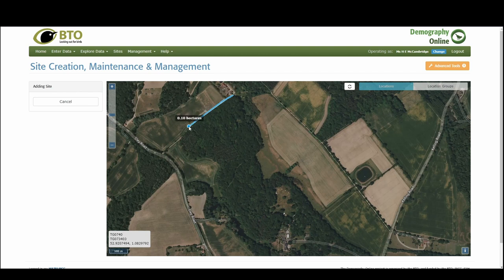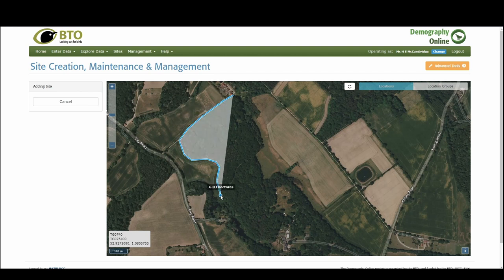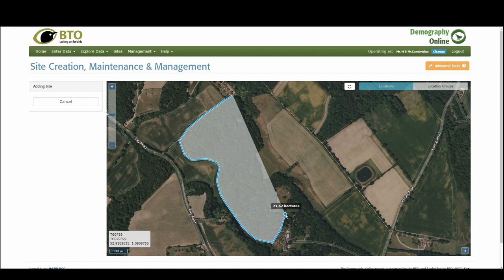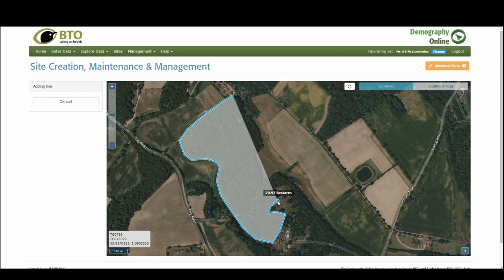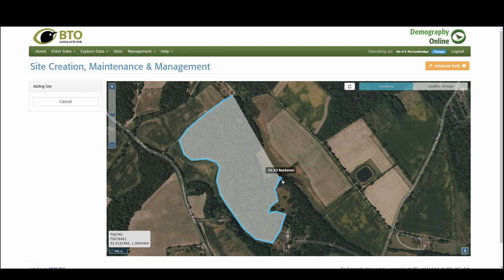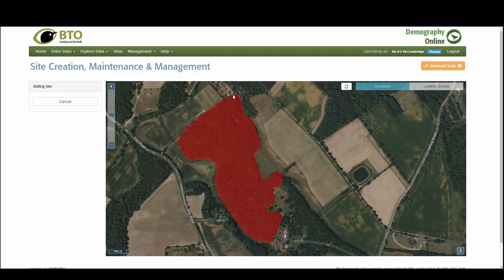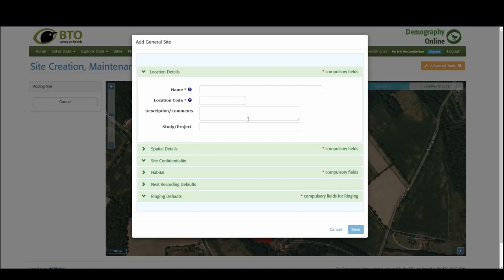It really just depends on where it is that you're searching. And then once we get to the end it nicely clicks into place and we have our site.